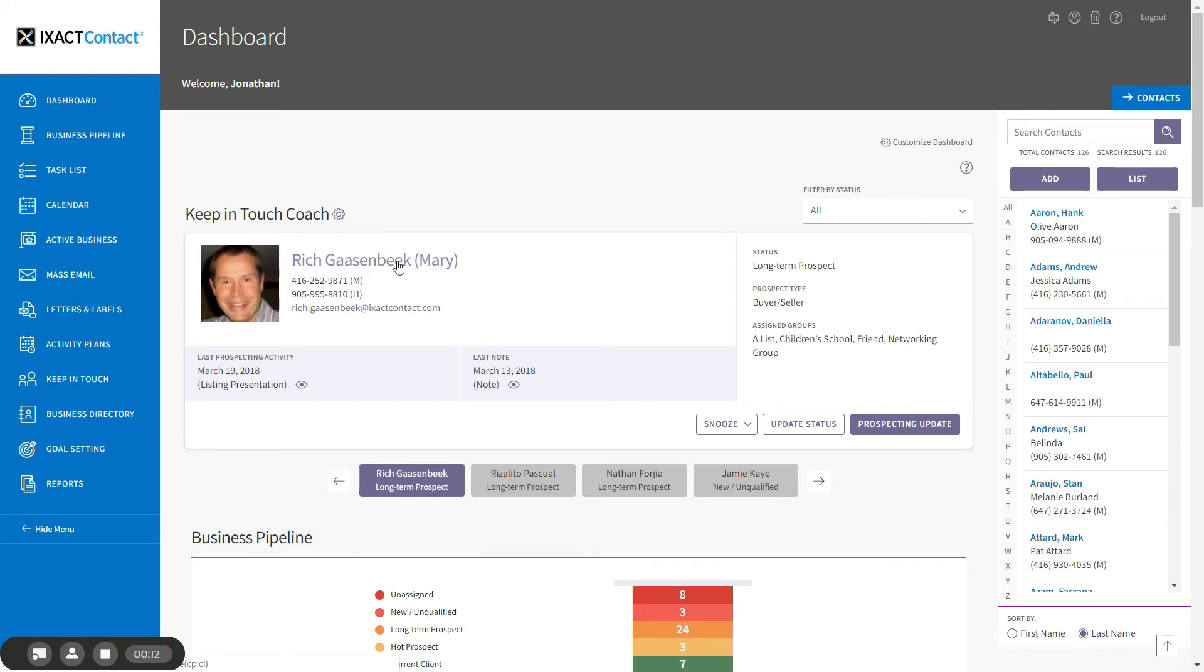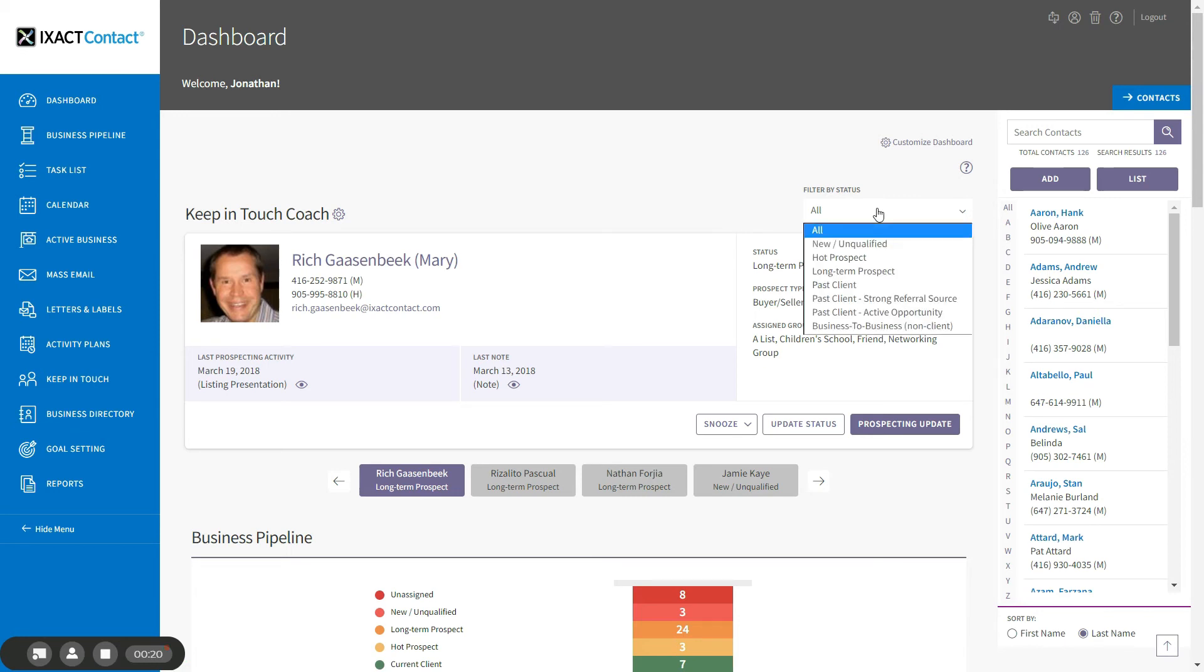If you want to focus your prospecting activities on contacts in a specific status, simply select the status from the filter by status list above the contact card.